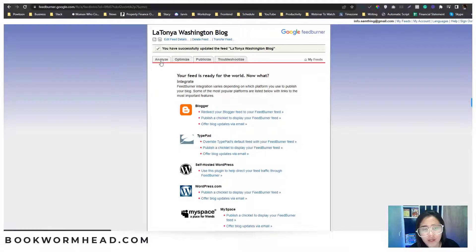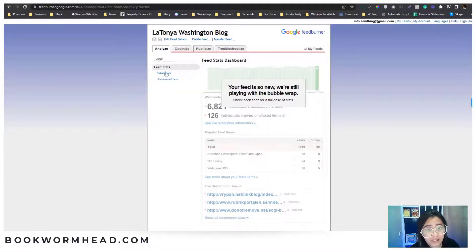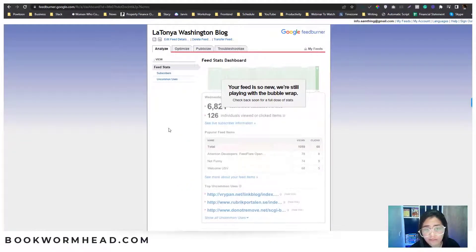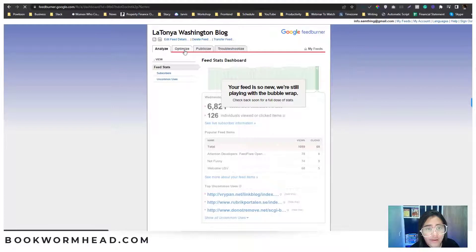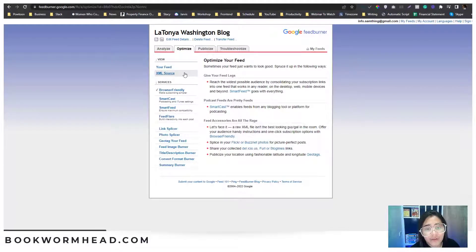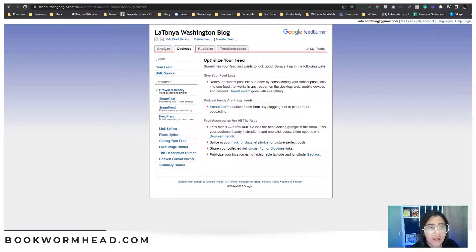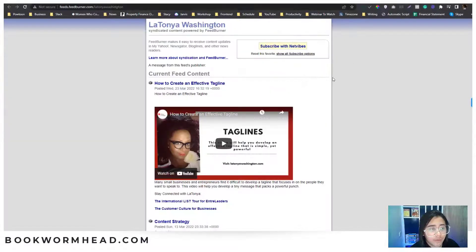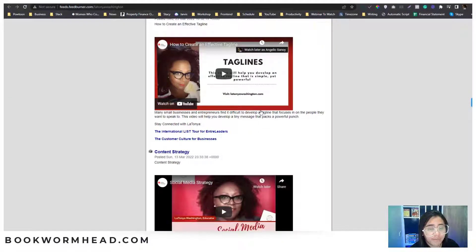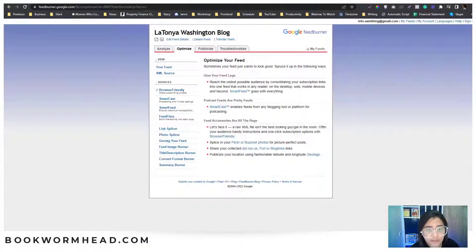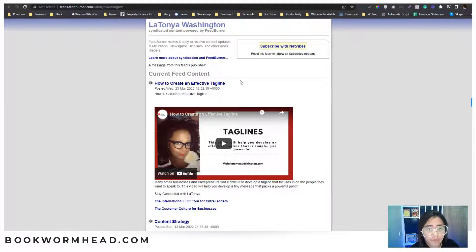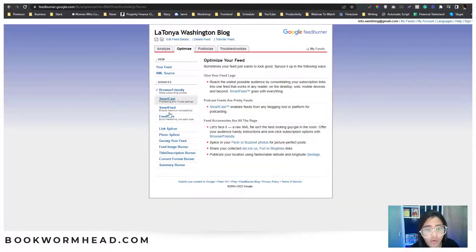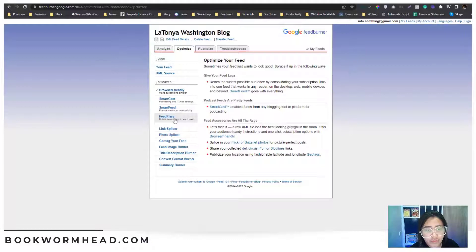On the next section, you have this option called Analyze, where you can basically see the stats, how many viewers. And then for the Optimize section, these are the other things you can add onto your RSS feed or RSS page.